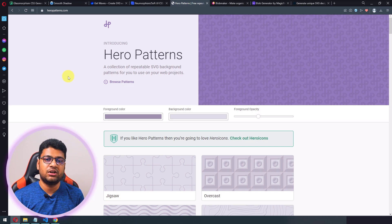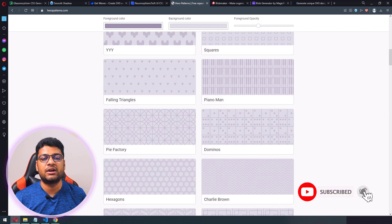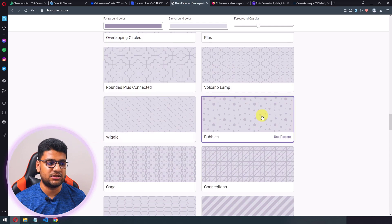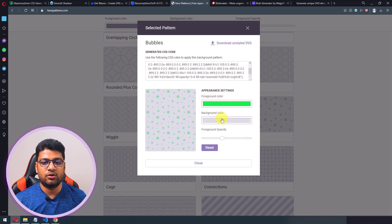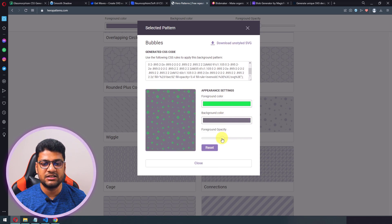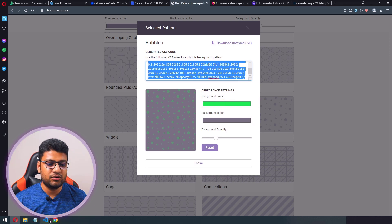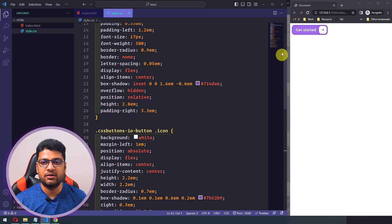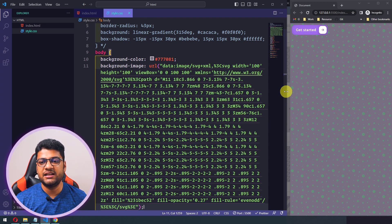Another website is Hero Patterns — sometimes we need a pattern background on our website. You can scroll through and find the pattern you need. I'll pick one, then customize the foreground and background colors and the opacity level. When ready, copy the CSS code and paste it into your project's body selector — the pattern is applied instantly.